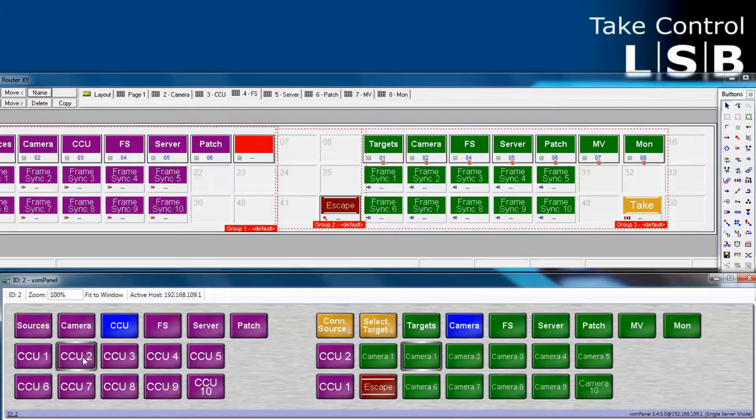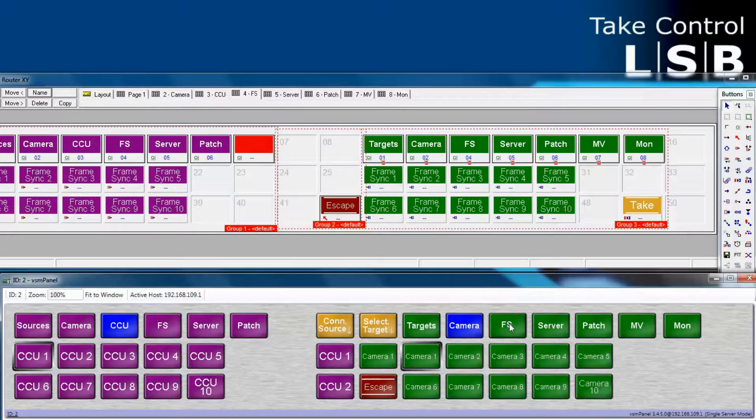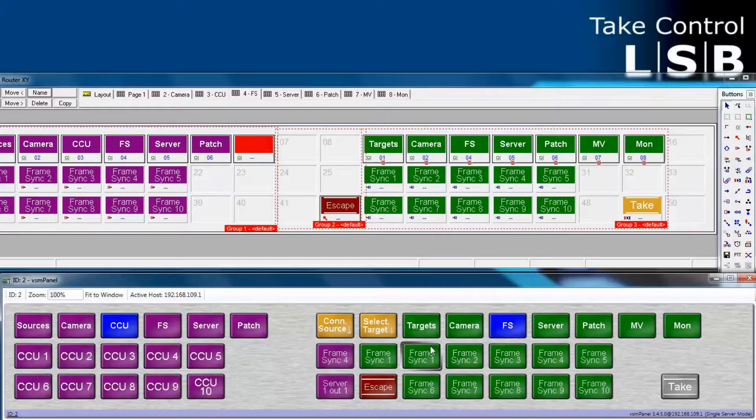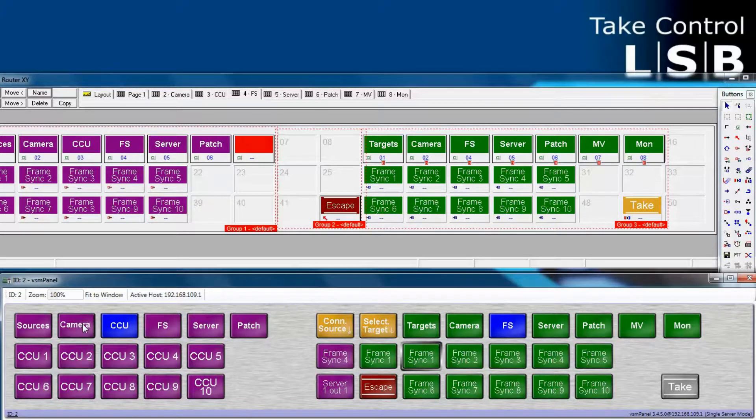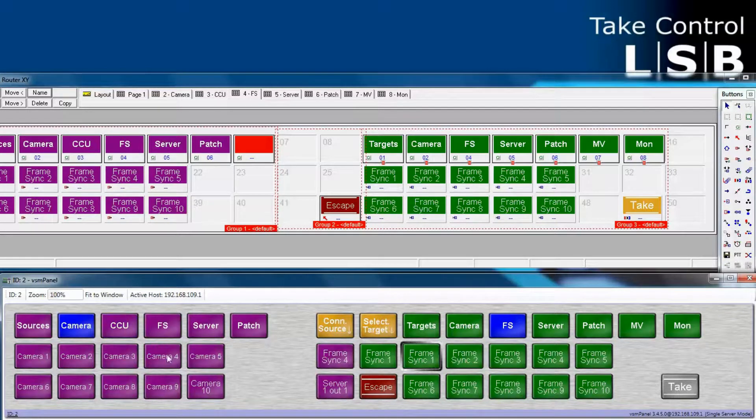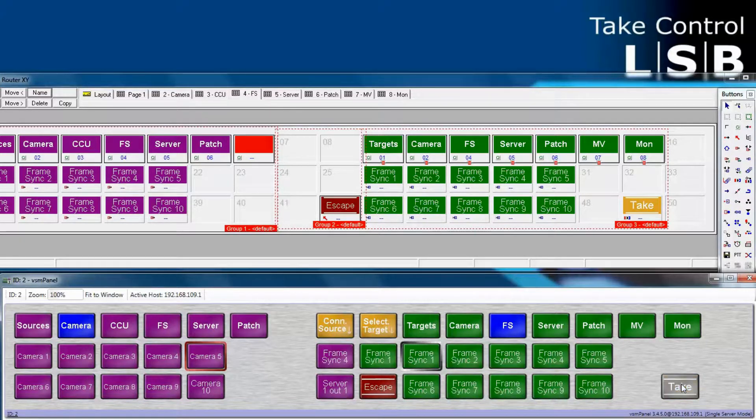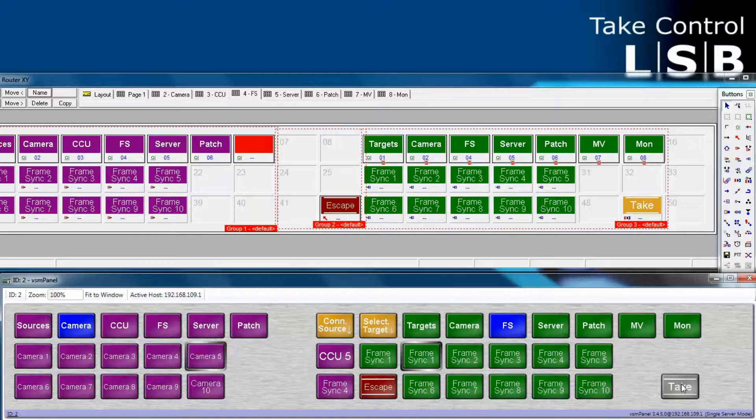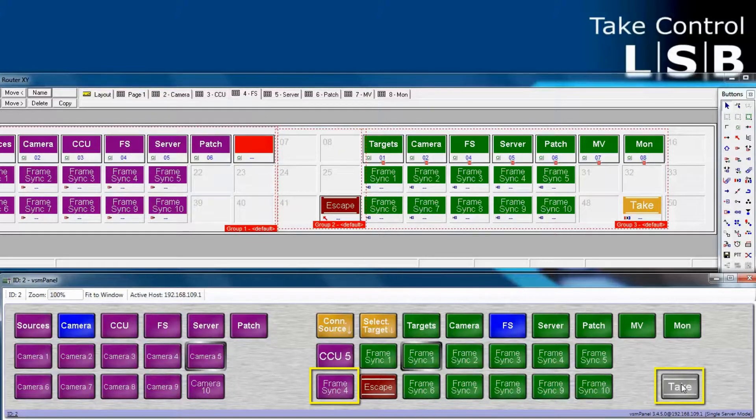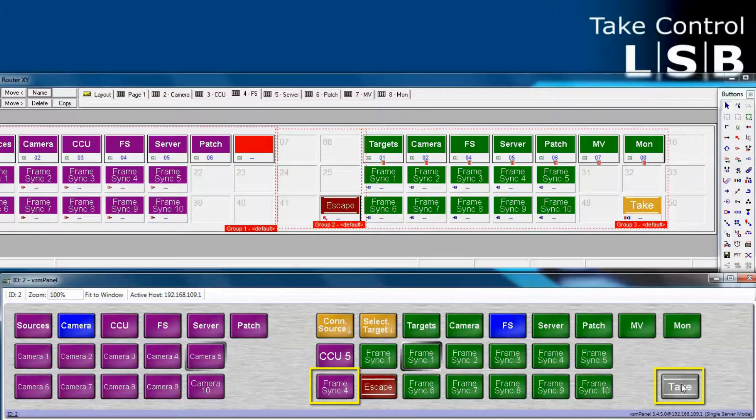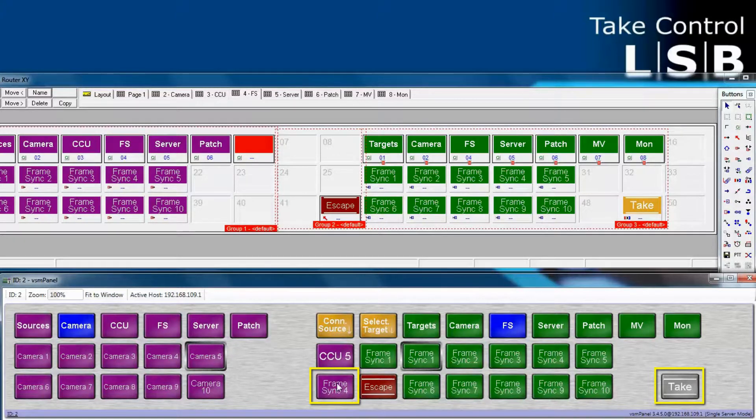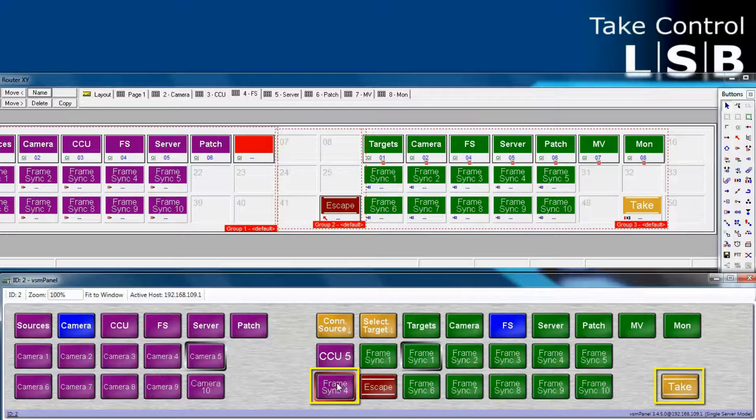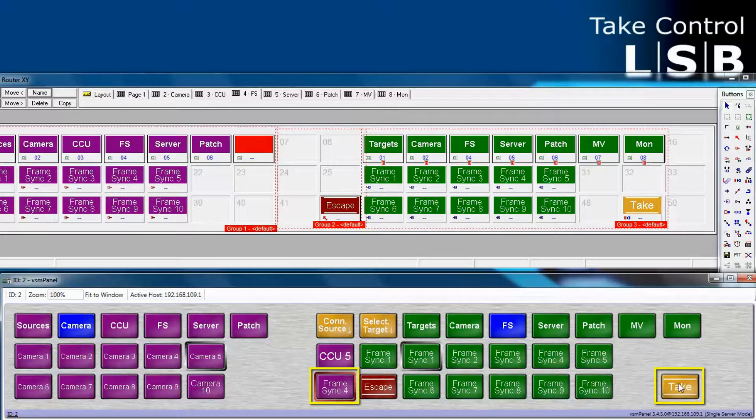Now, let's see again with the take button installed on the frame sync page. We select our target. And then our source. In this case, we'll take camera 5, putting it into frame sync 1. And the route will not happen until we press the take button. Notice for the pages where we have a take button and the undo button, we can still press our undo button, but that route won't actually take place until we press the take button. The undo button has the red frame around it. That means that it's waiting for us to hit the take button. And then once we hit the take button, it turns to silver.